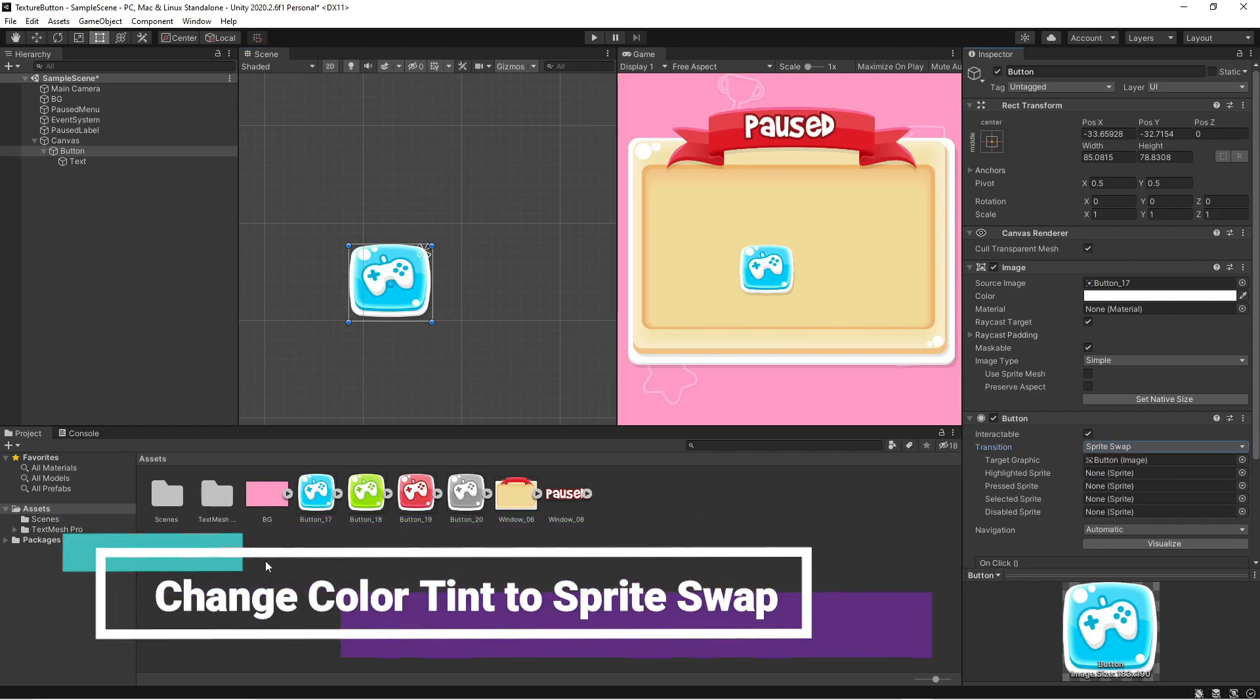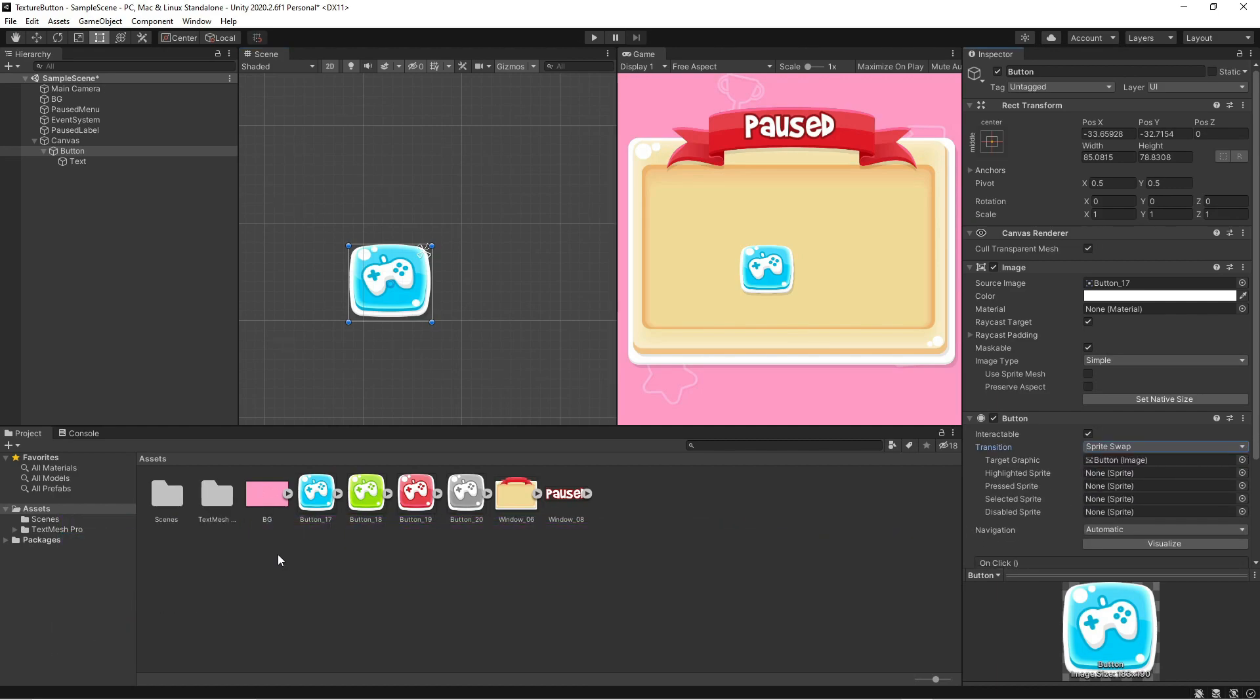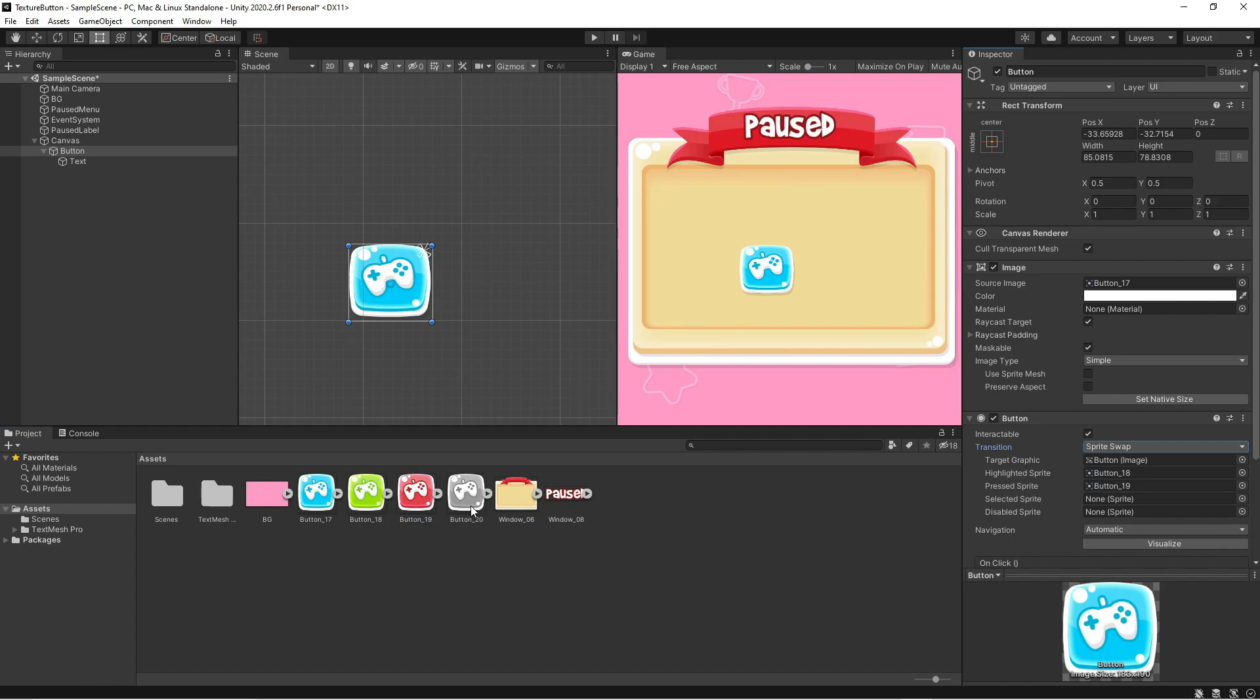Now change color tint to sprite swap. And now we have our states again. Normal. Pressed. Hover. And disabled. Let's drag our images in. And test it out.